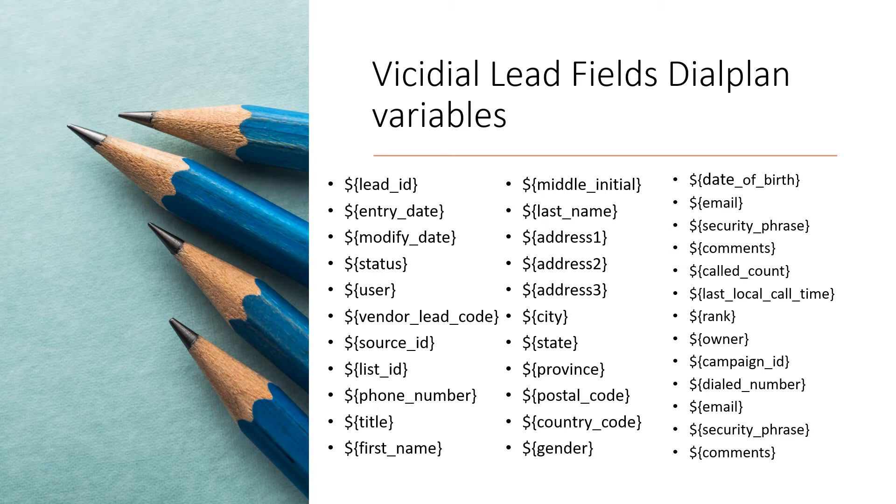Before writing the dialplan, we need to know the VICIdial lead fields channel variable names. Here is the list of all VICIdial lead fields set as channel variables. You can use it in dialplan with dollar symbol within flower brackets.